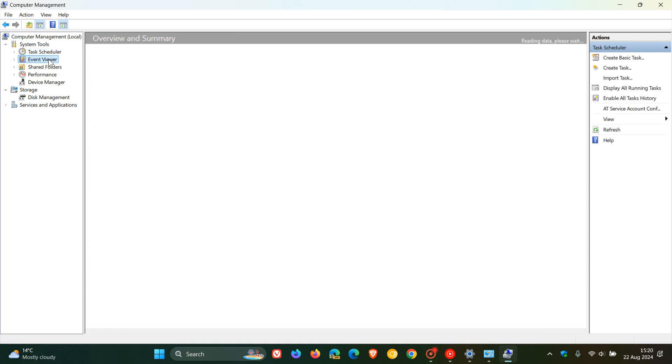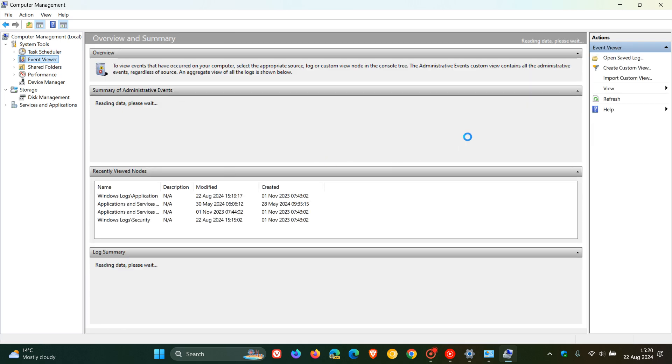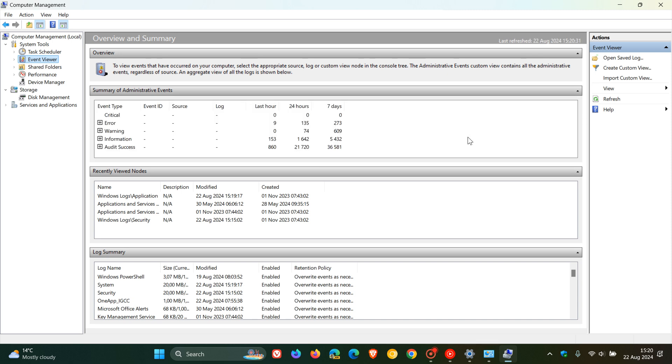And the next one we're going to focus on actually is the event viewer. And according to Microsoft, the event viewer is a Microsoft management console snap-in that you can use to view and manage event logs. It also provides a detailed record of system security and application events on a Windows device, which can be invaluable, they say, for troubleshooting and monitoring system health.